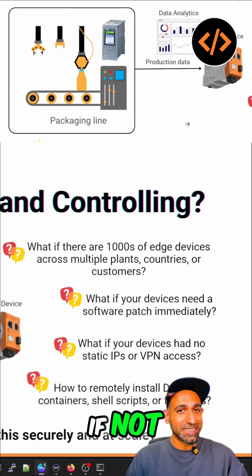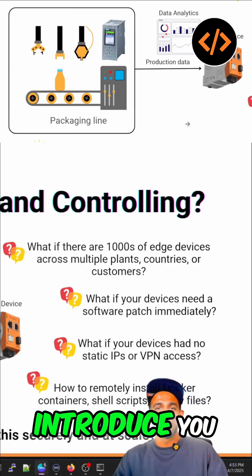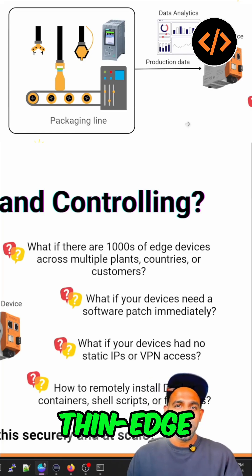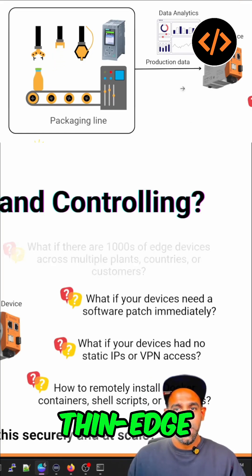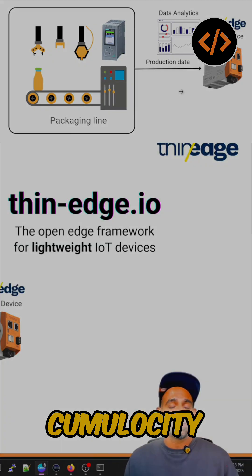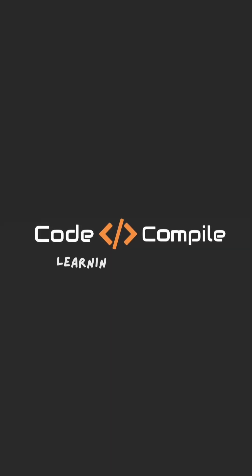If not, let me introduce you to ThinEdge — ThinEdge from Cumulocity.